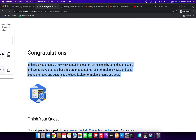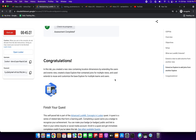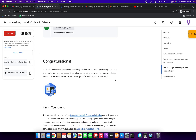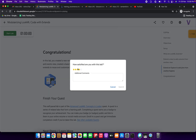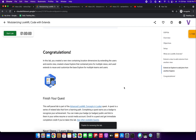In this demo we created a new view containing location dimensions by extending the users and events views, created a base explore containing joins for multiple views, and used extends to reuse and customize the base explore for multiple teams. Thanks a lot friends, have a great day — if you haven't subscribed to my YouTube channel, please subscribe to motivate me to upload more videos about Google Cloud Platform.